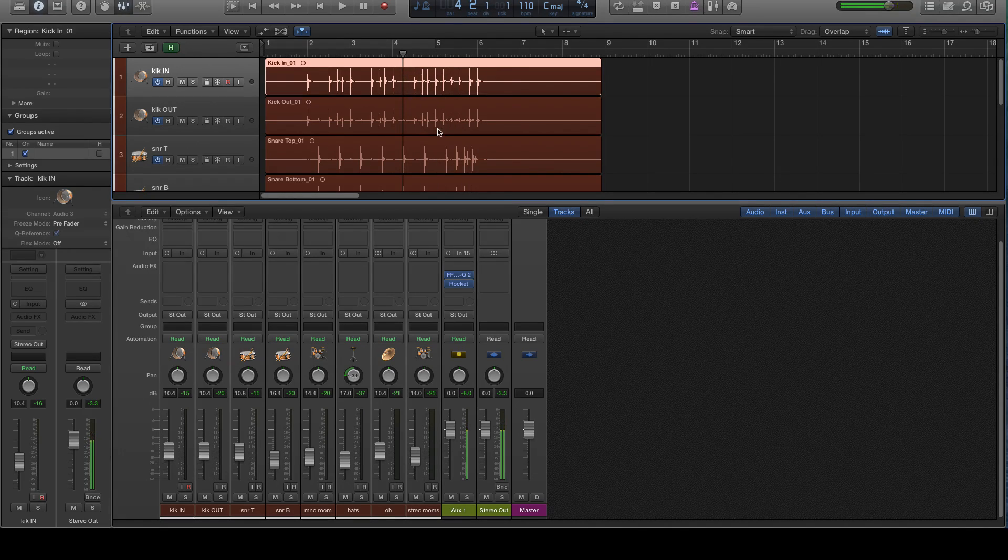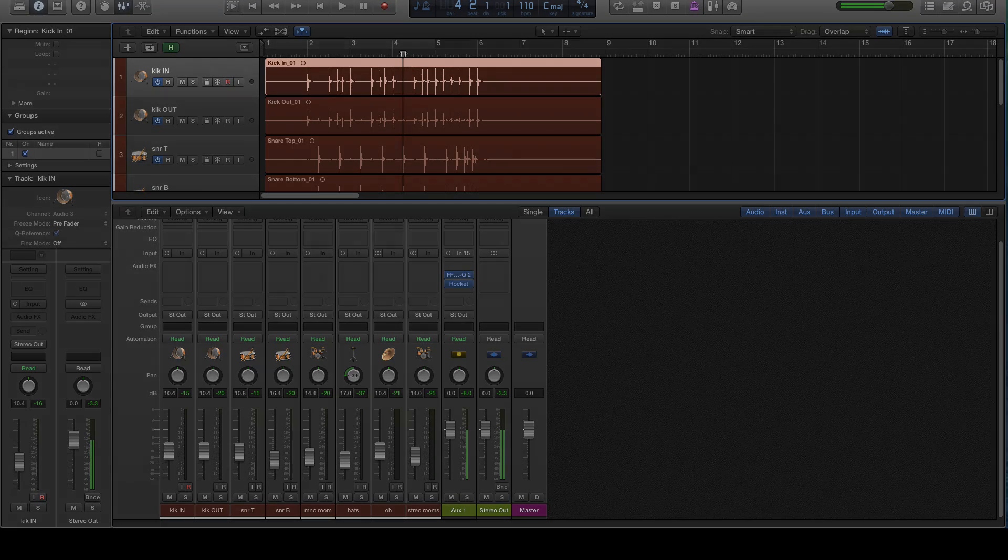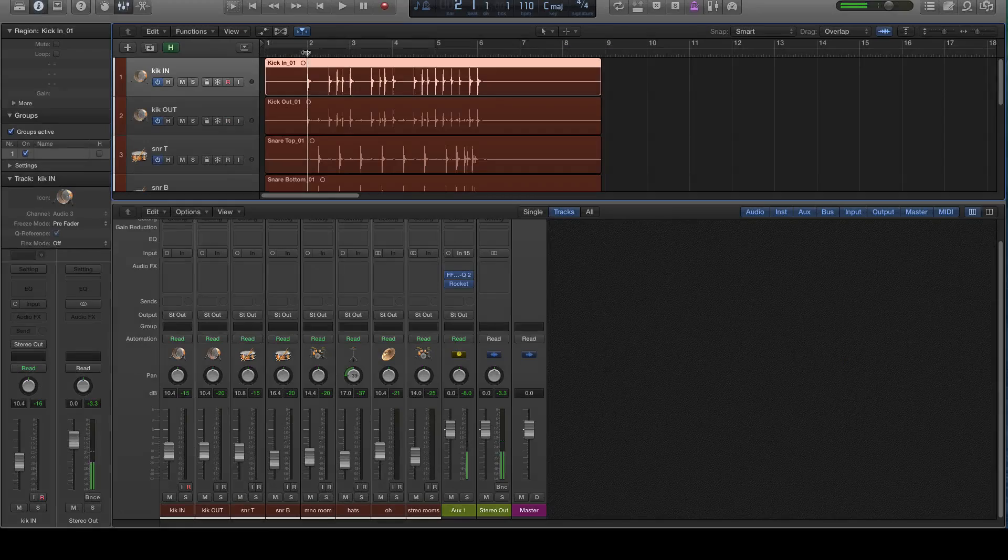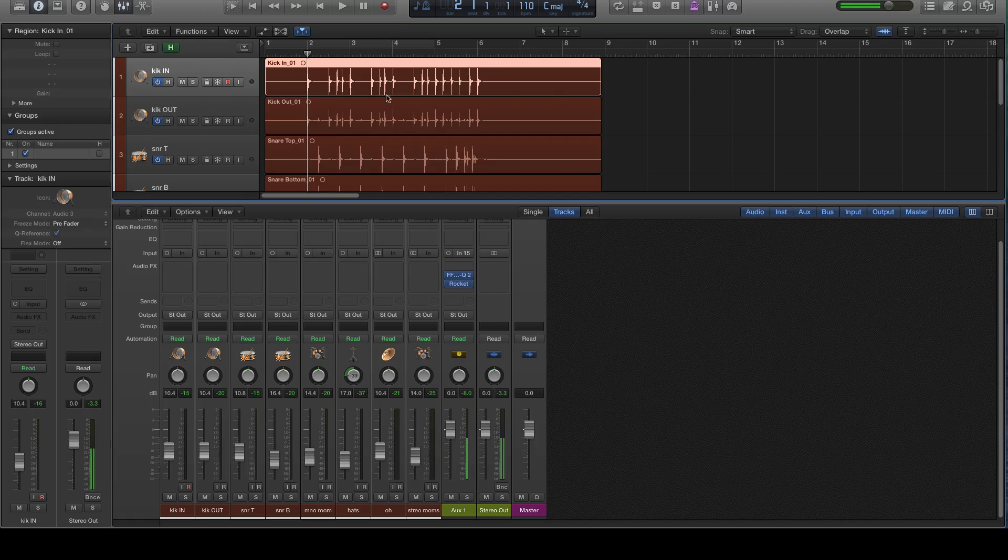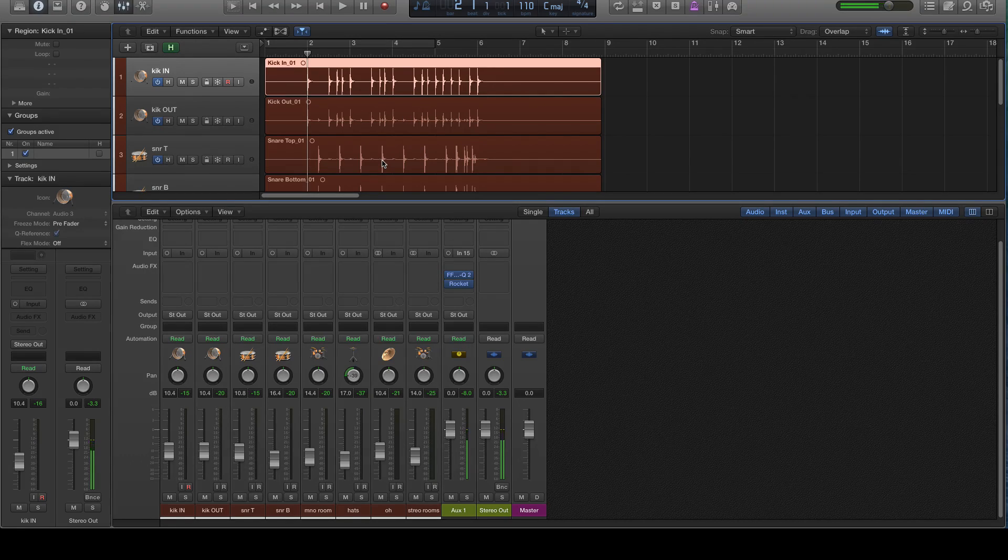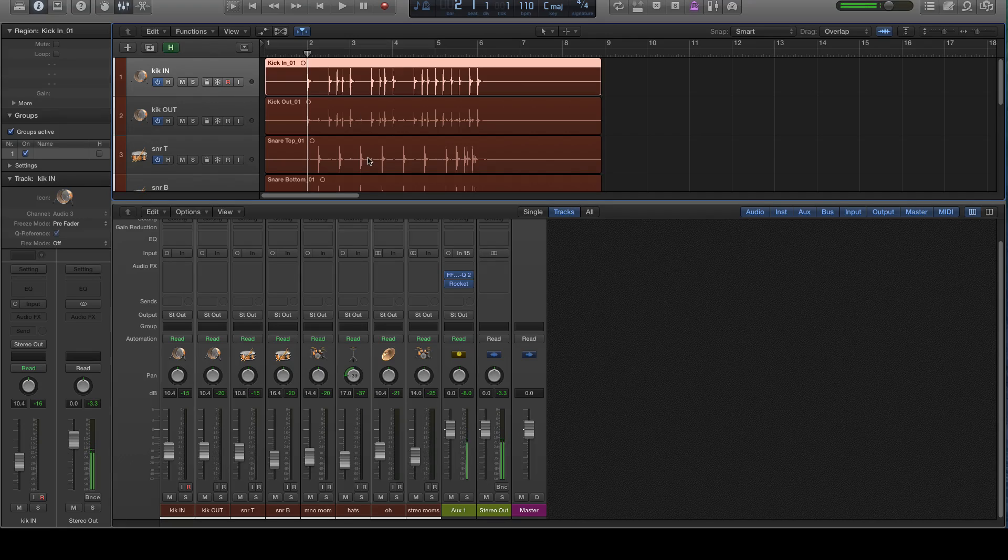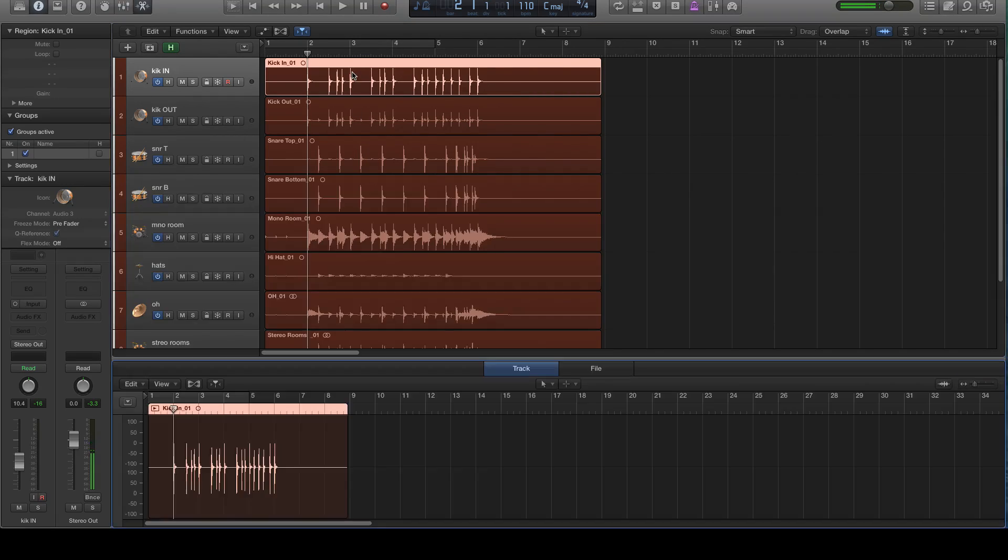But regardless, we're going to quantize this performance because that is what the tutorial is about. So the first step we're going to do is we're going to choose which tracks we're going to use as a point of reference as far as where the audio is going to be sliced. So I'm going to start with the kick in because that's one of my key elements.